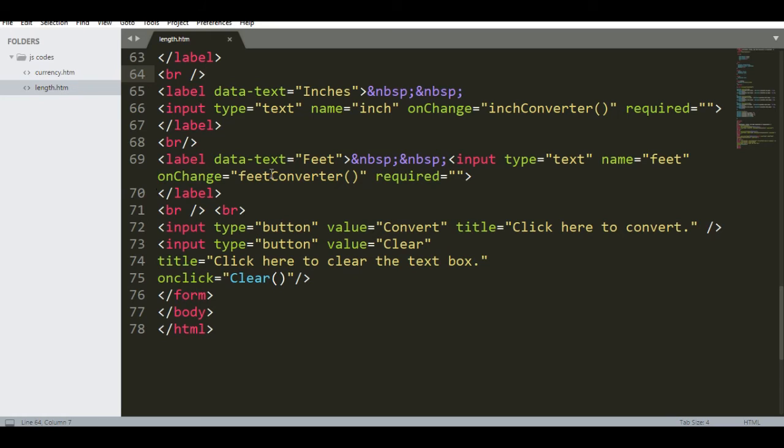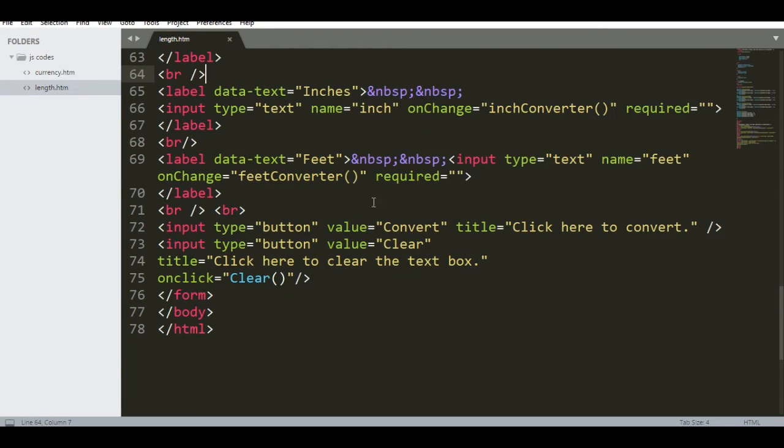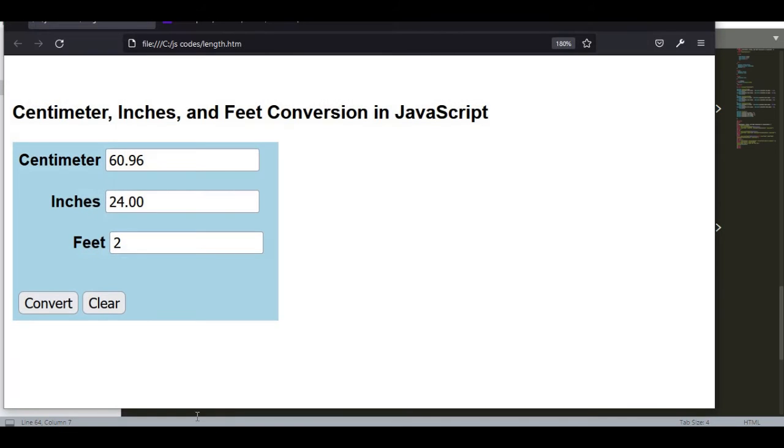So we have here onchange. Every time we change a value, the conversion will happen. This is required.